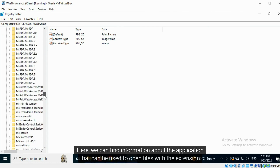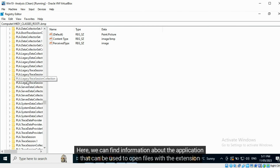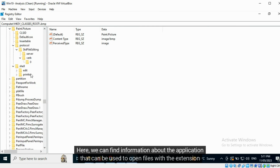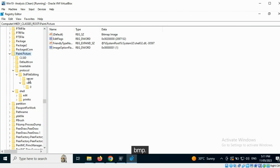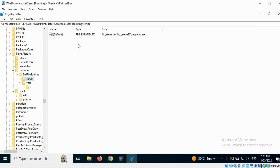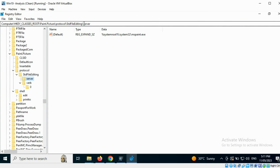Here we can find information about the application that can be used to open files with the extension BMP. This string shows the registry path traversed to access a specific key.